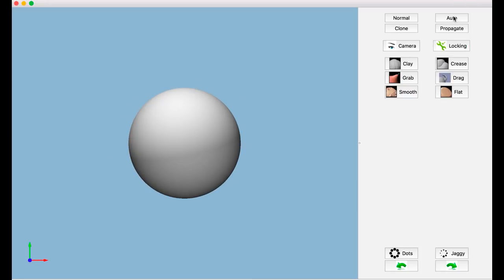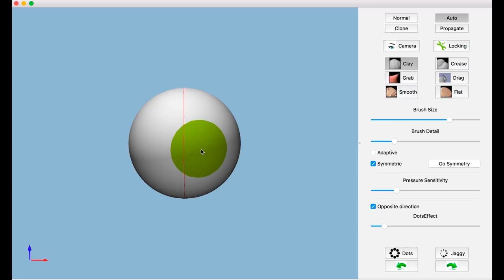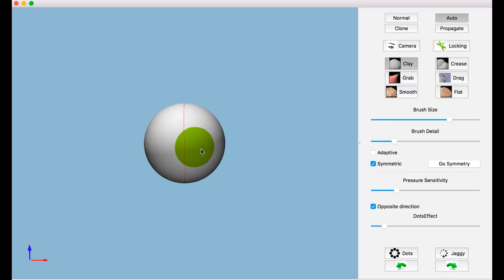We provide a 3D sculpting system that assists users in creating models in higher quality with less workload. Now we go through the features of our system.